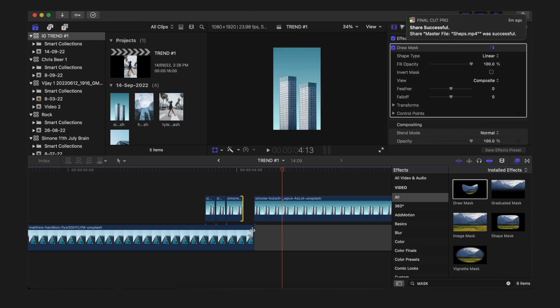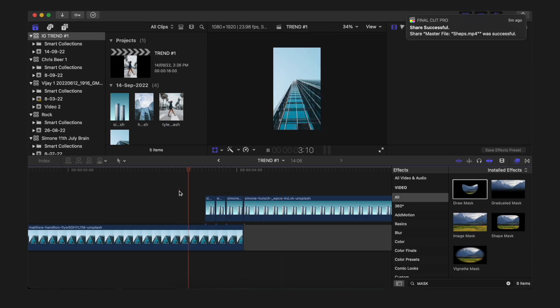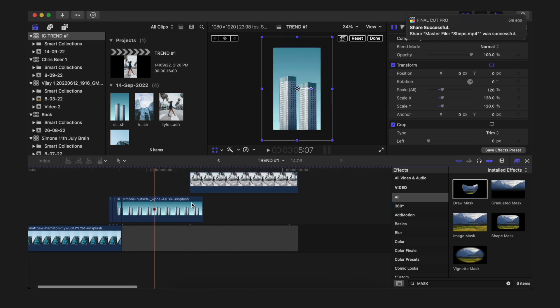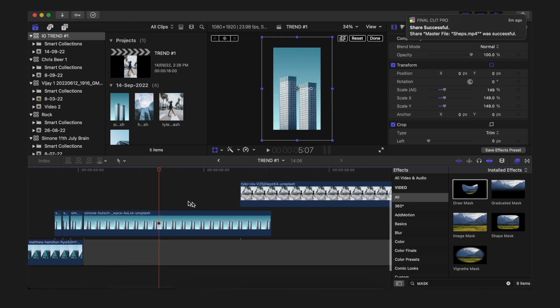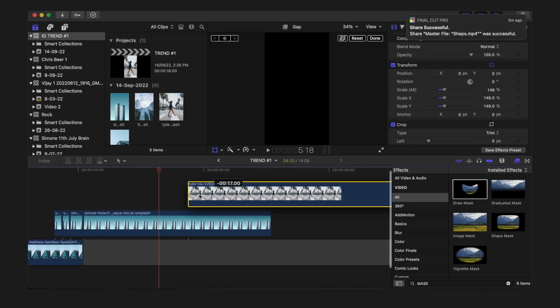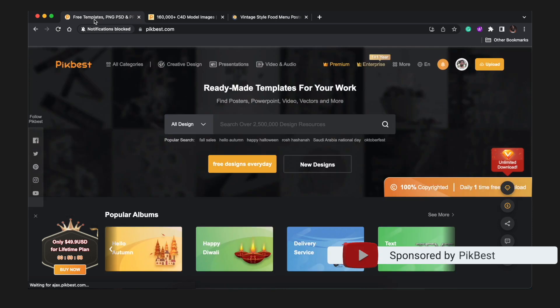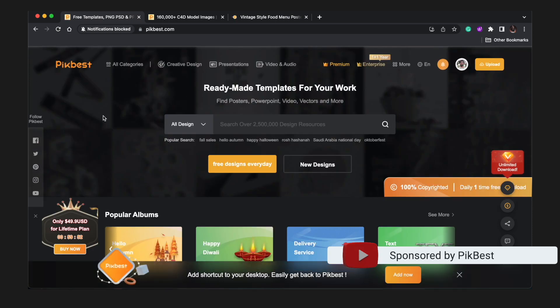This one is the first one, and for the second one we will be doing it with the keyframe method, so make sure to stay around. Now before you jump into the next part, let's go to the sponsors of this video, Pickpest. They are one of the leading ones out there for getting all kinds of assets.